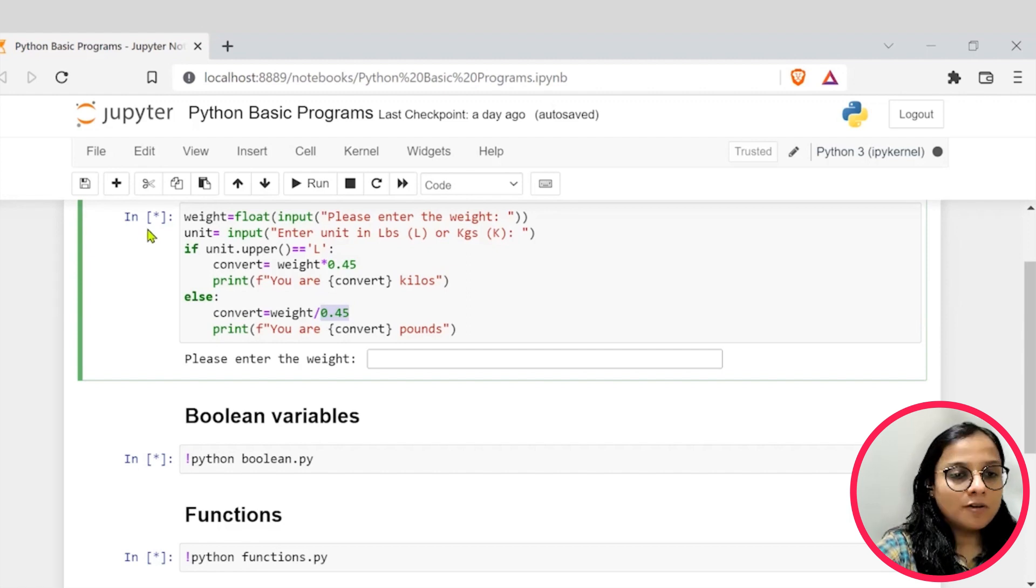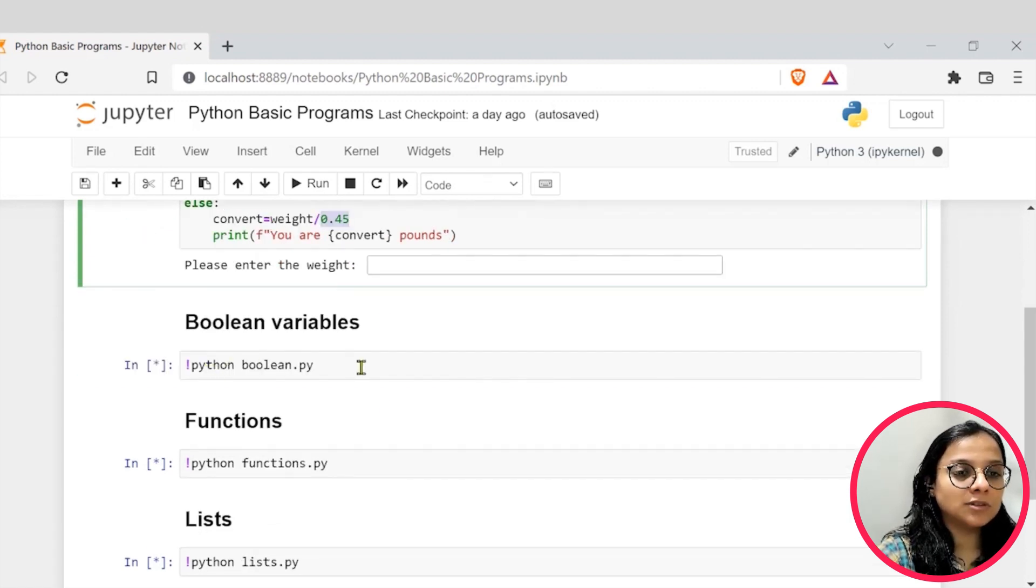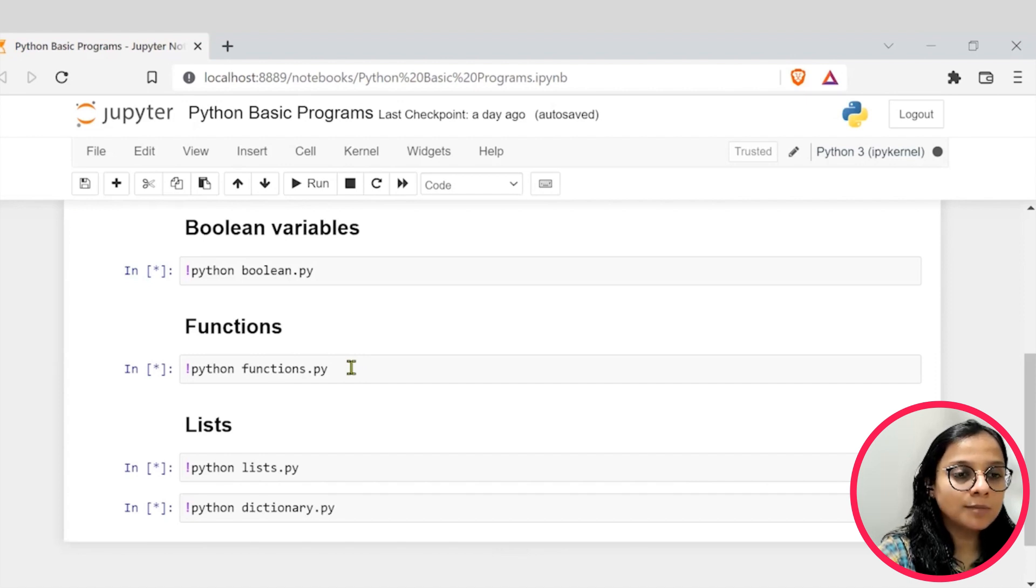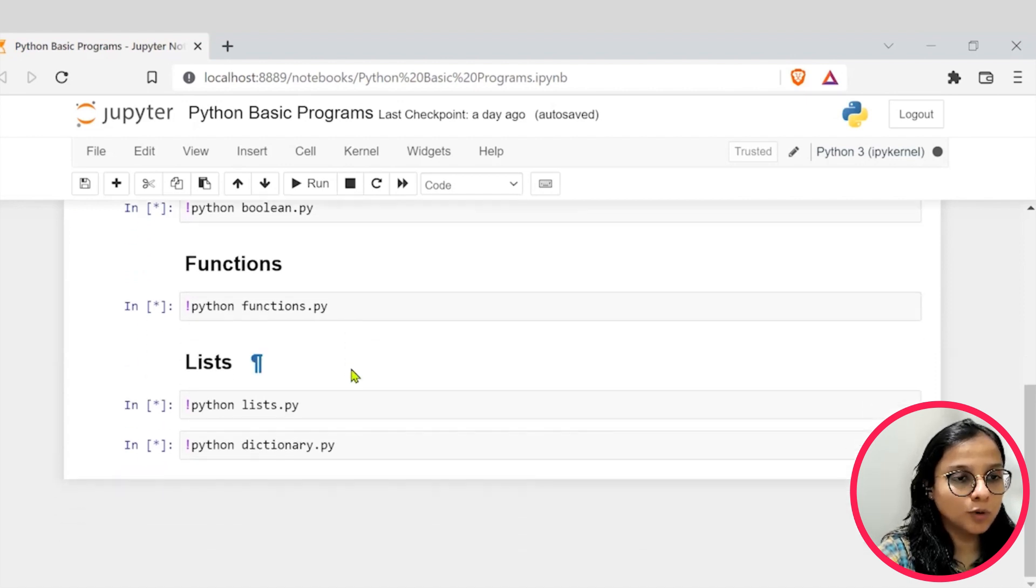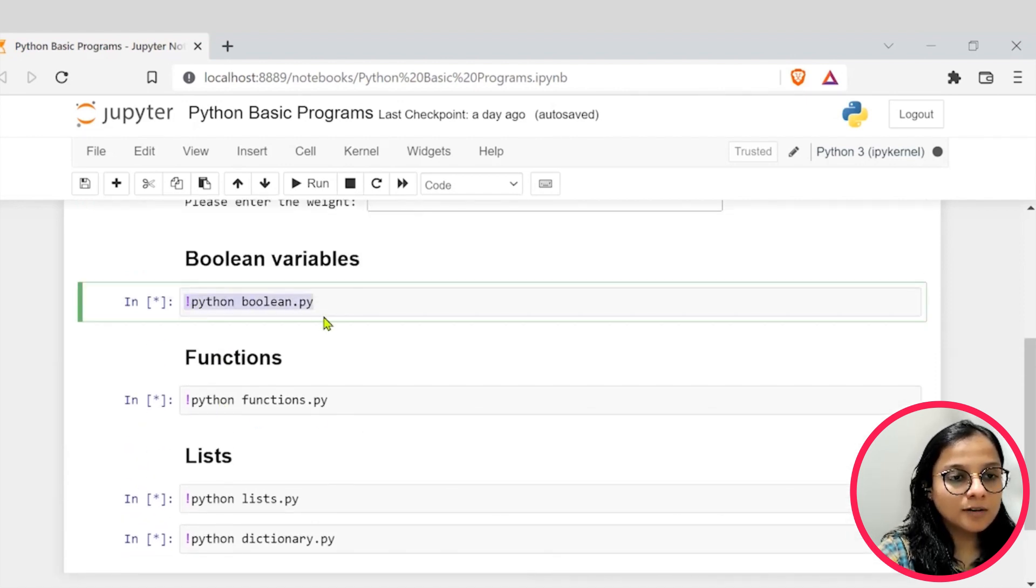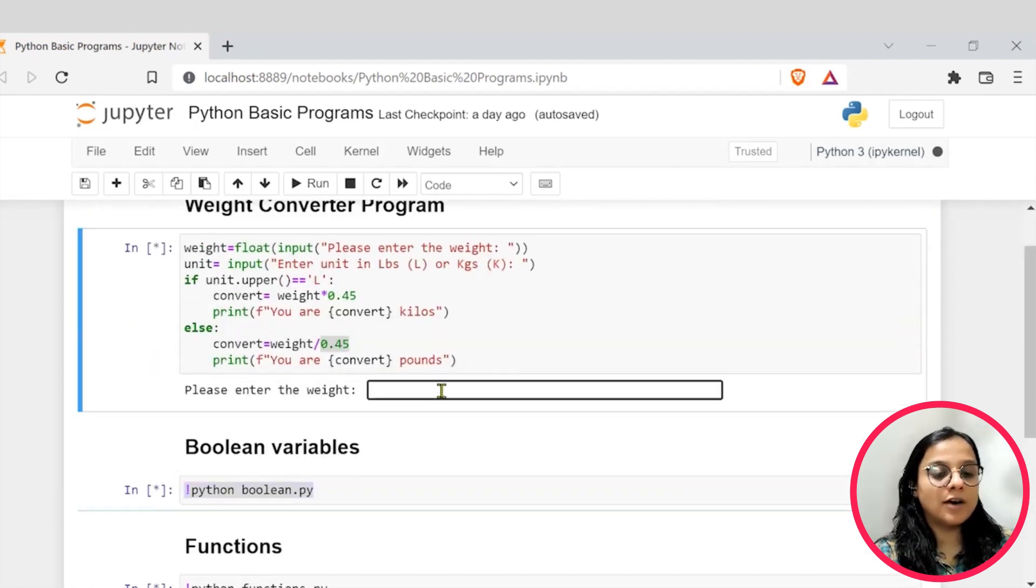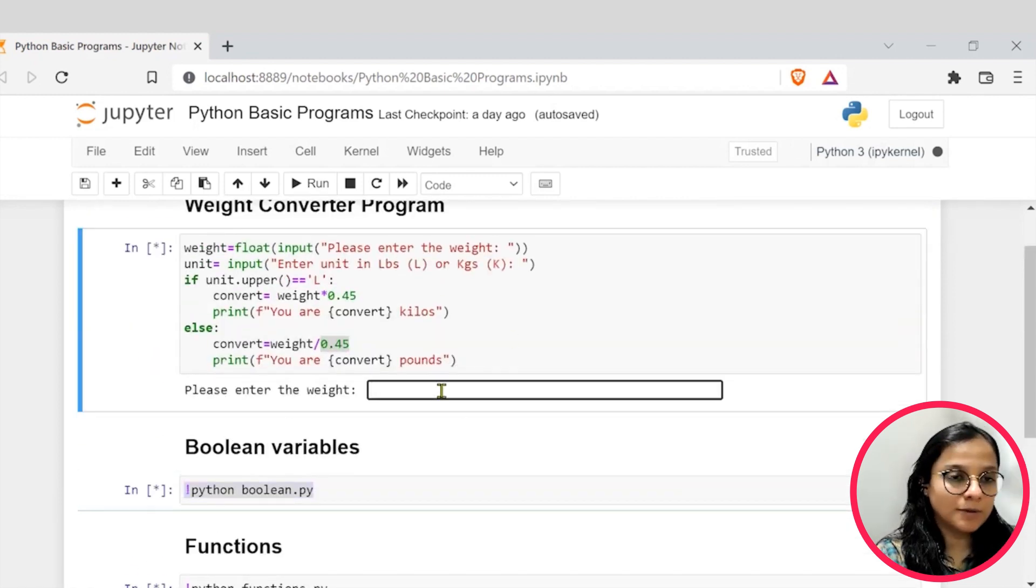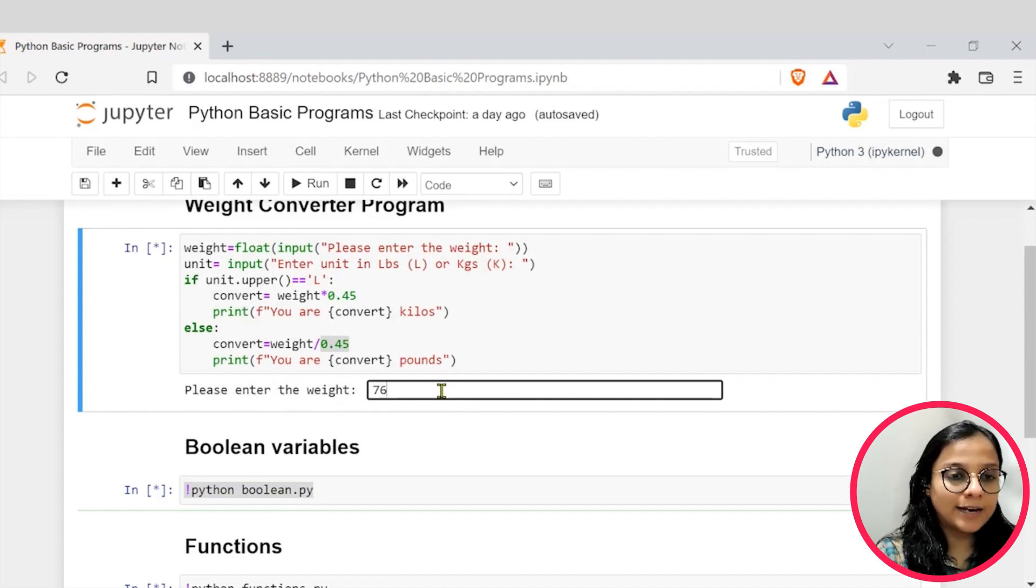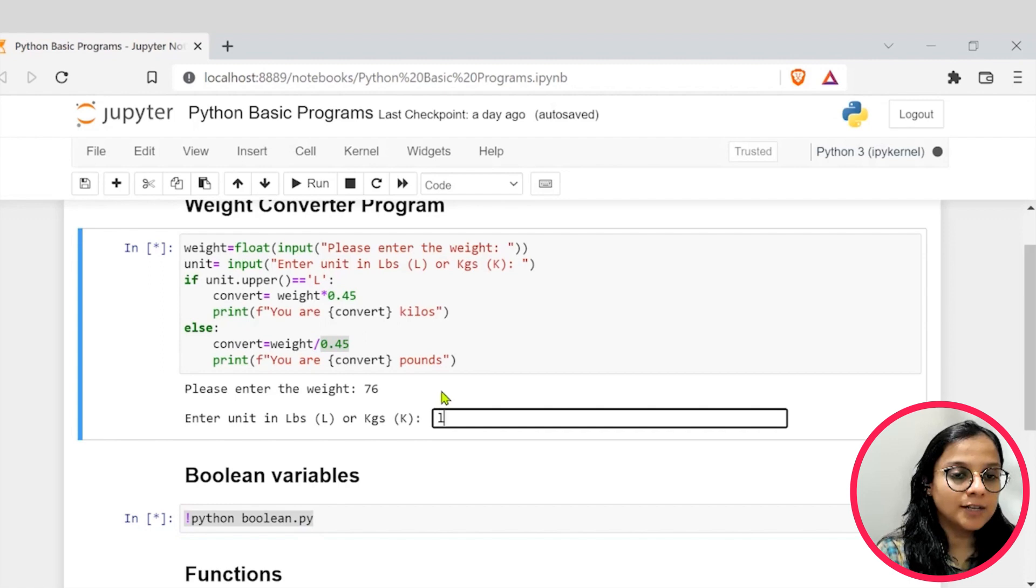However, we have also enlisted different programs in the .py format into this same Jupyter notebook that you can just run here. So first I will have to give a value so that my first cell is executed, only then rest of my cells will get executed. So say I enter the weight at 76. Now it is asking me unit.